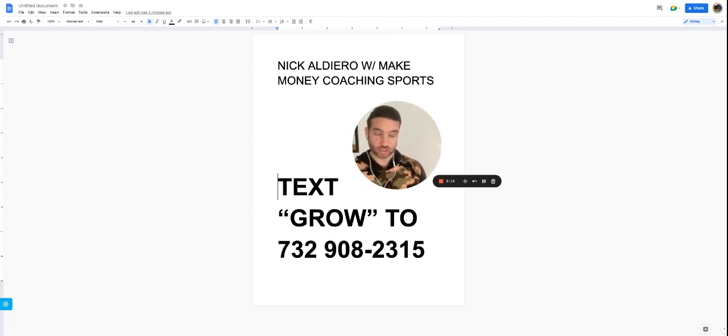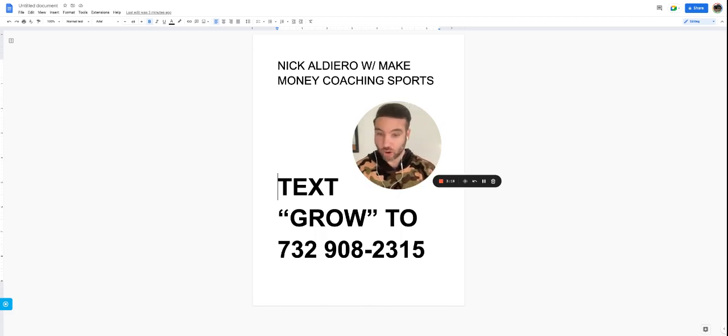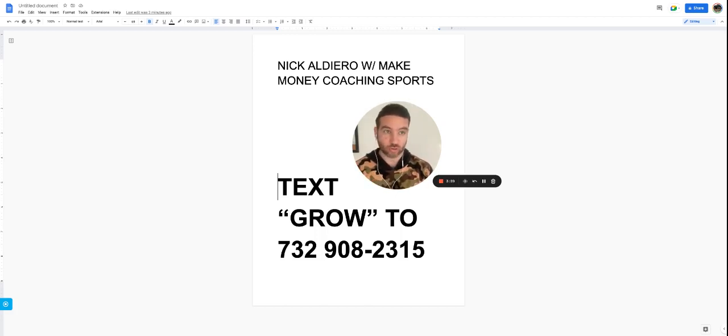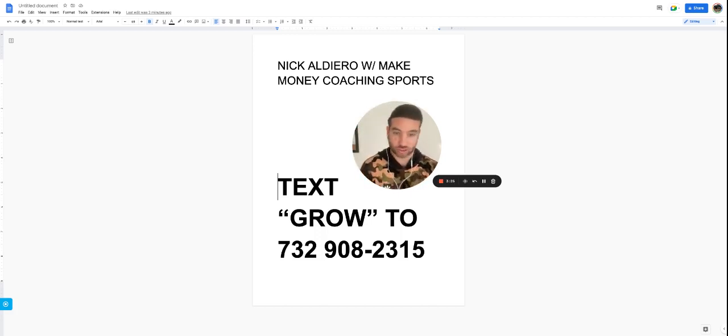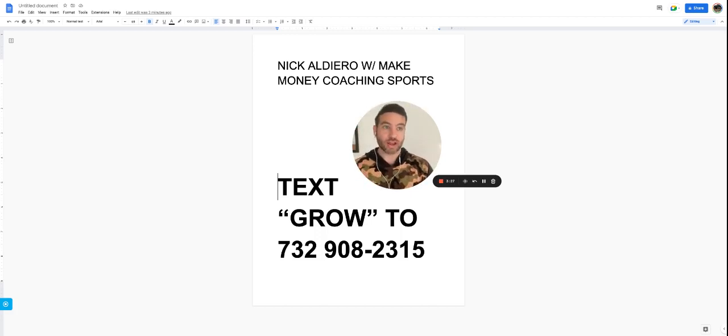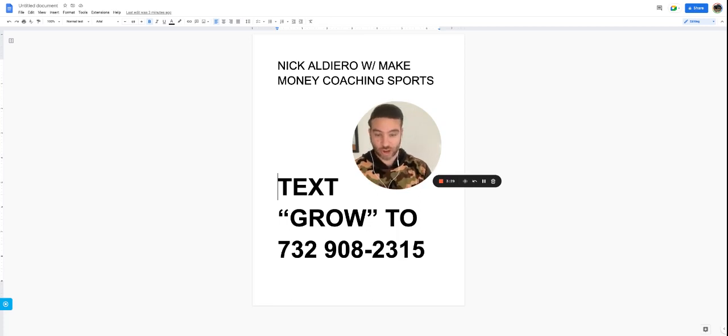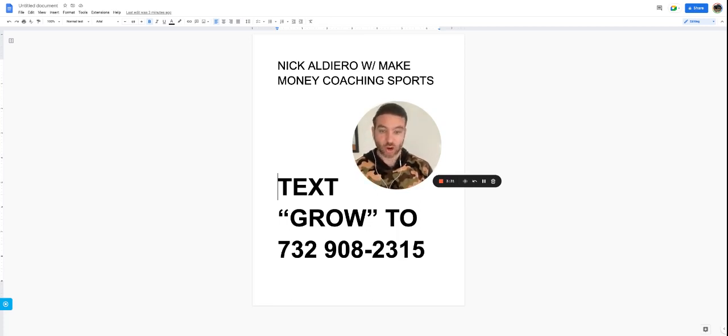Now, what else falls into systems? Systems falls into how do people pay for training? Is it all over the place? Do you accept cash? Do you accept check? Do you accept Venmo?